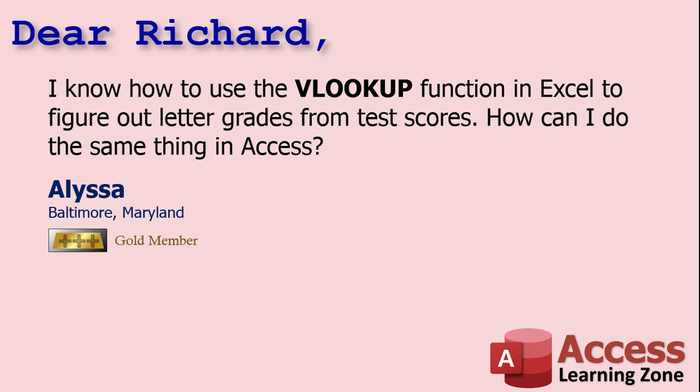Well Alyssa, Access has a function called DLOOKUP, but DLOOKUP doesn't have the approximate match that VLOOKUP does where it will find values inside of a range. So in order to do this in Access, we have to use a combination of two functions, DMAX or DMIN and DLOOKUP together. Let me show you how.